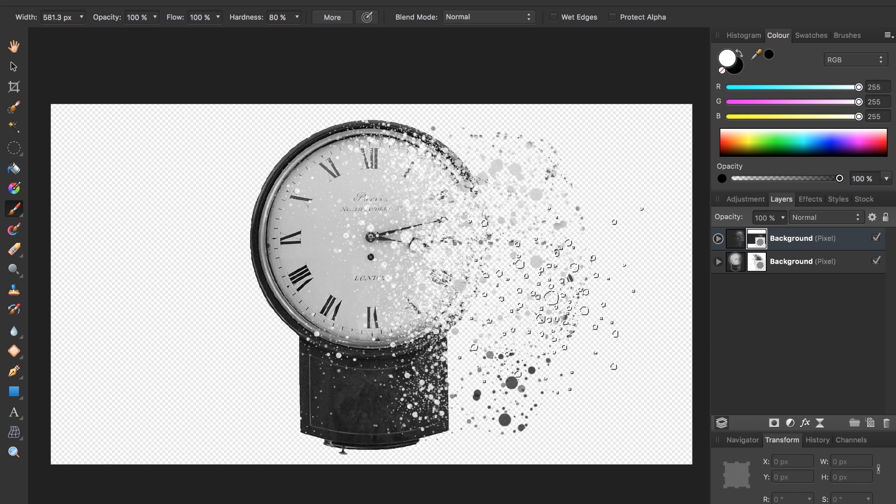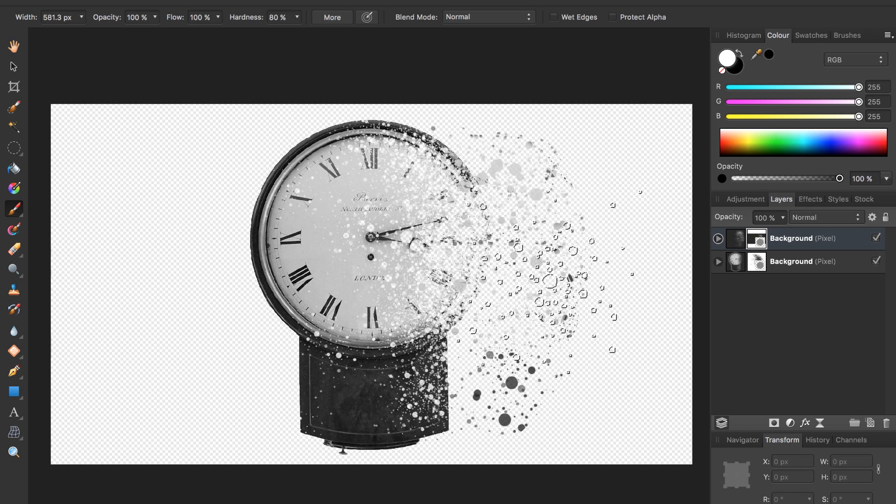It looks like our clock is disintegrating out into the distance. This is the dispersion effect. You can spend as long as you want here on this step, refining your disintegration, trying to make it look just right. But for our purposes, I'm going to keep this tutorial short and just show you the last step.